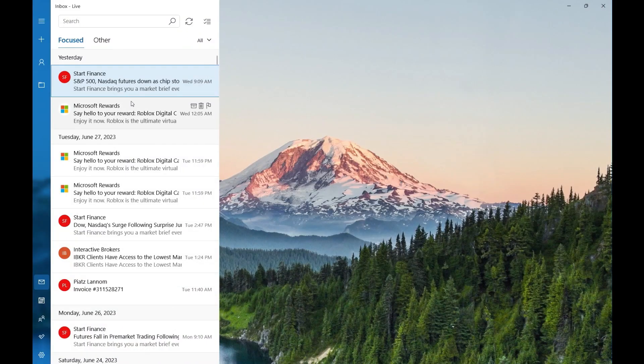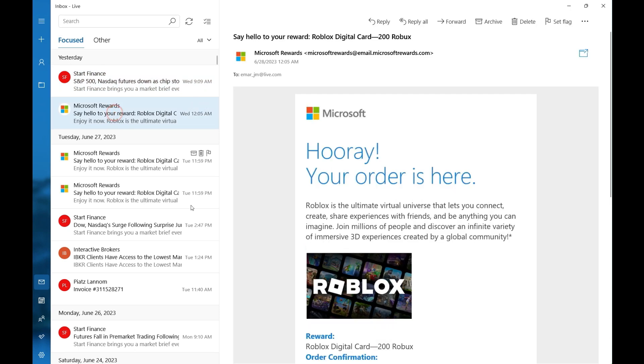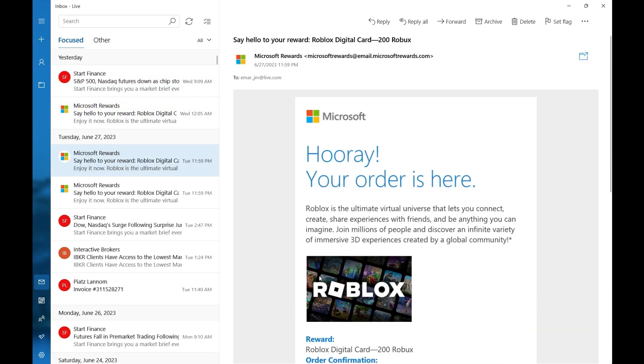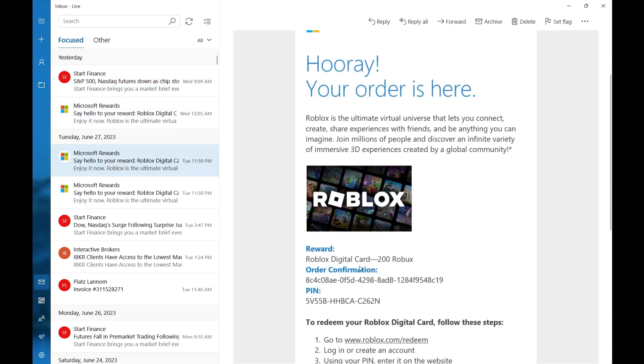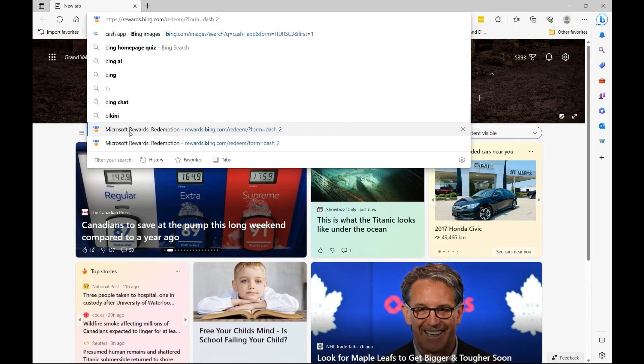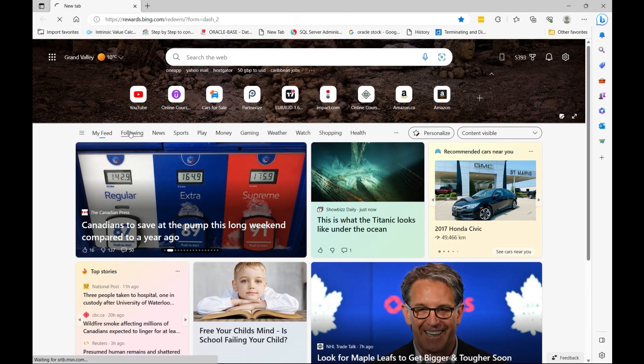So guys, I want to show you quickly a few Robux that I've earned. This is one of them, this is another one, and this is another one. The other one that I'll be redeeming is the one that I'll be doing in this video.